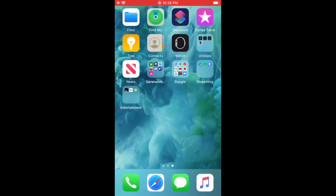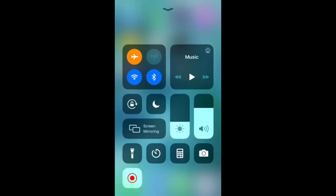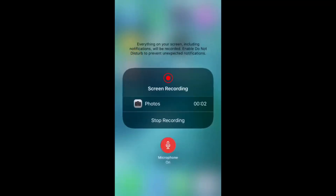Next, you can just go ahead and close that out. Then what you want to do is lift up the toolbar by swiping up on your screen, and there will be your screen recorder button. Just go ahead and press that, and that will start recording your screen. Also, if you want to have a voiceover in your video, just hold down on that record button, then enable the microphone, and it will also record your voice while you do your gameplay.